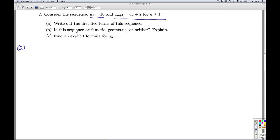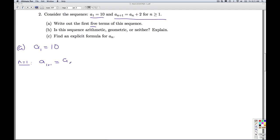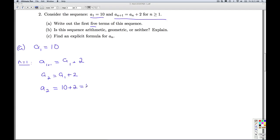In part a, we're asked to write out the first five terms of the sequence. The first term is a gimme — it's 10. To figure out the next term, I'm going to plug n equals 1 into the recursion formula. I get a sub 2 is equal to a sub 1 plus 2, which is 10 plus 2, which is 12.